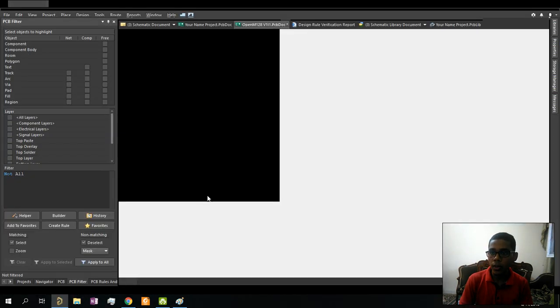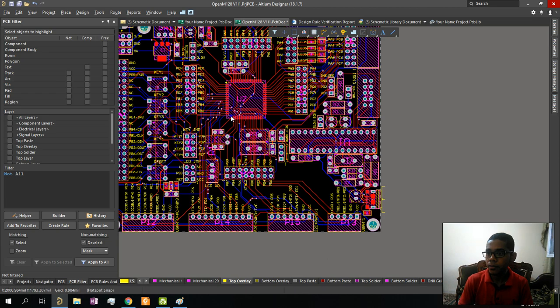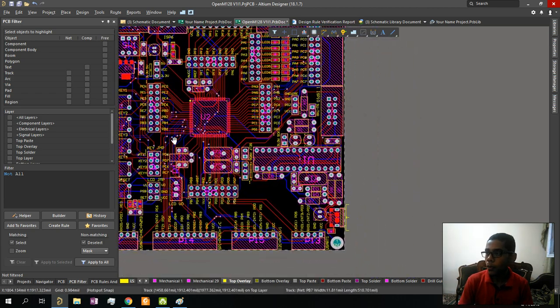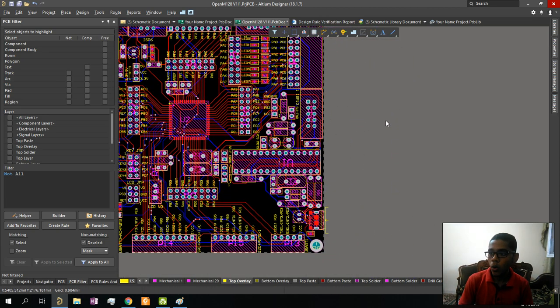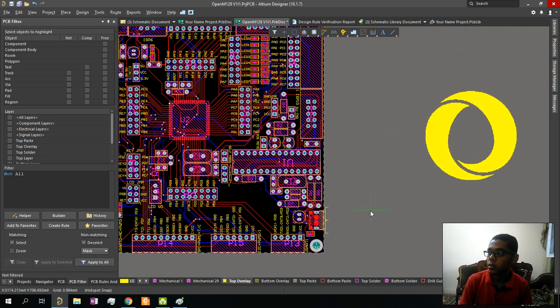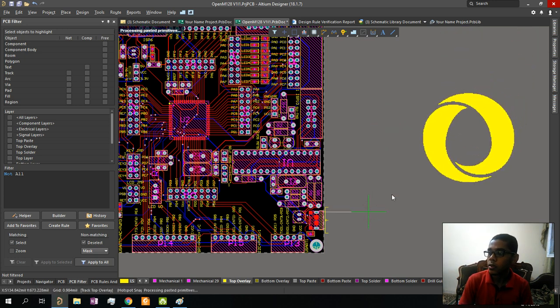Open Altium - here's our board. Press Ctrl+V to paste, then left-click to place it.